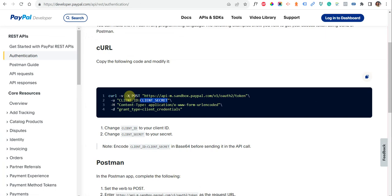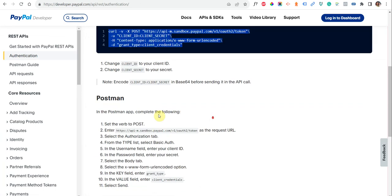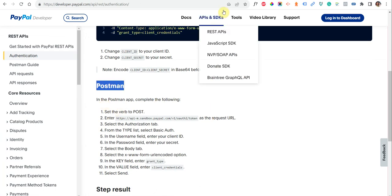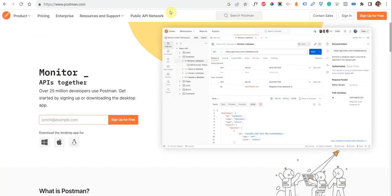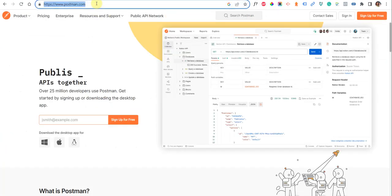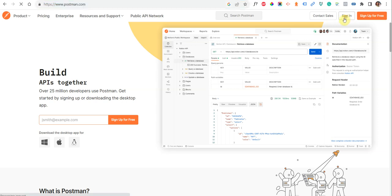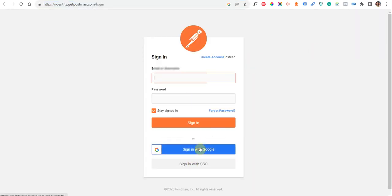Either using curl or using Postman. So what is Postman? Postman is a web application that also provides a desktop-based application. You can either download that or use their web platform to perform these kinds of actions. You need to click on sign in — you must already have an account. You can join with Google; since I already have an account, I will use my own.